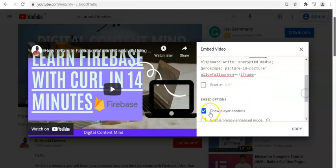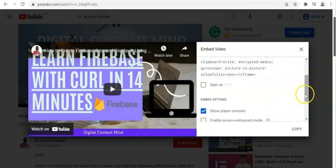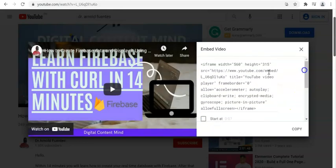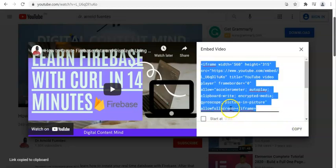We can use the show player controls and we can disable this option. We copy the iframe. The purpose of iframe is to encapsulate the specific region of your video. Let us copy this and then we can now write the program.